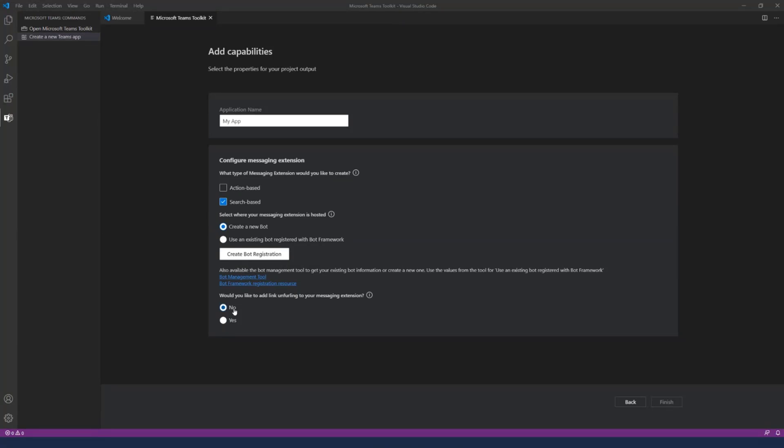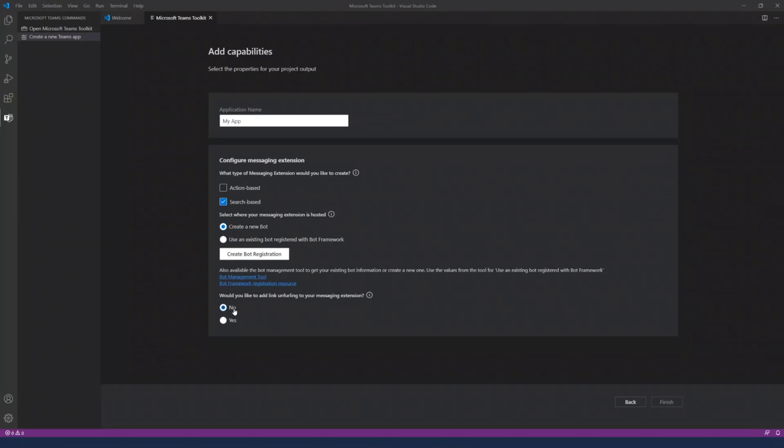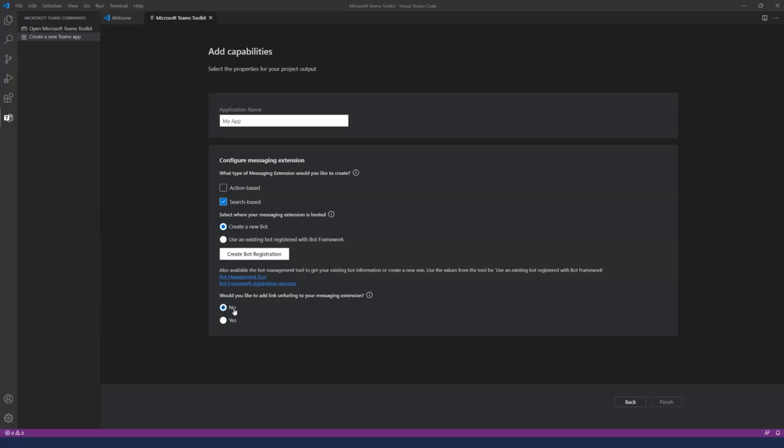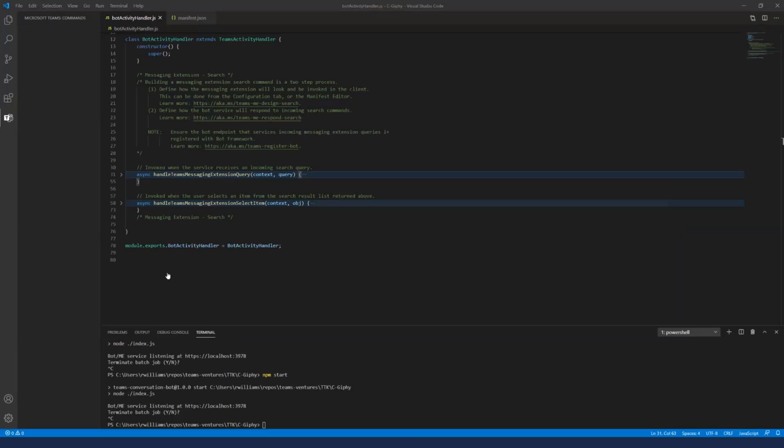Every messaging extension has activities, so it requires you to create a bot channel registration to help with the activities sending back and forth messages. That's what helps Teams to understand and communicate back further. For that you need a bot, and you can either create a bot or use an existing bot if you have one registered. The final option is whether you want to include link unfurling to your messaging extension. This basically is, think about it like if you want a particular domain link when you put that in the chat, you want user engagement in your conversation. So anything that grabs attention is good.